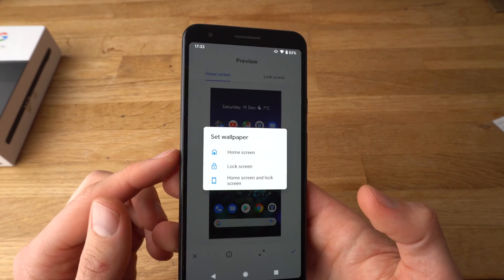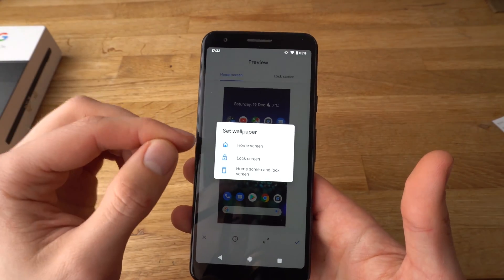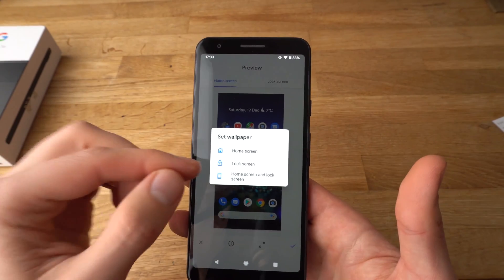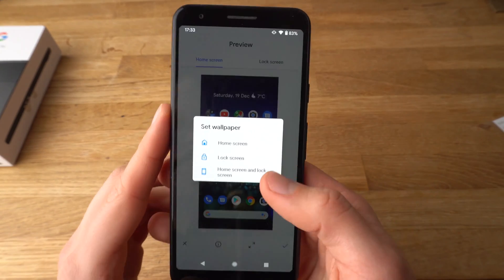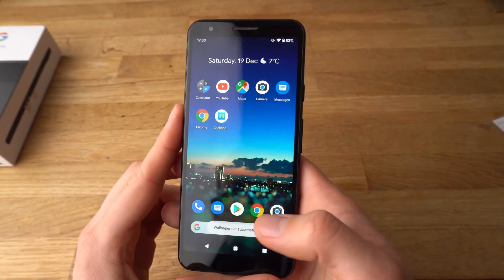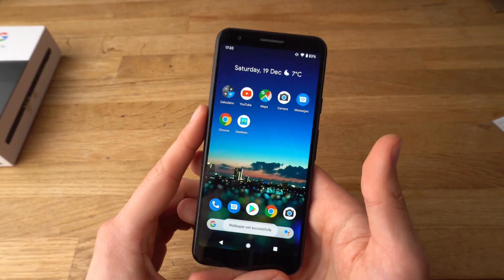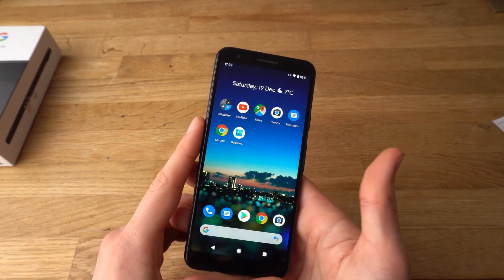Now it will ask where you want to set it — either on your home screen, lock screen, or both of them. Let's select both, and as you can see, a new wallpaper has been applied.